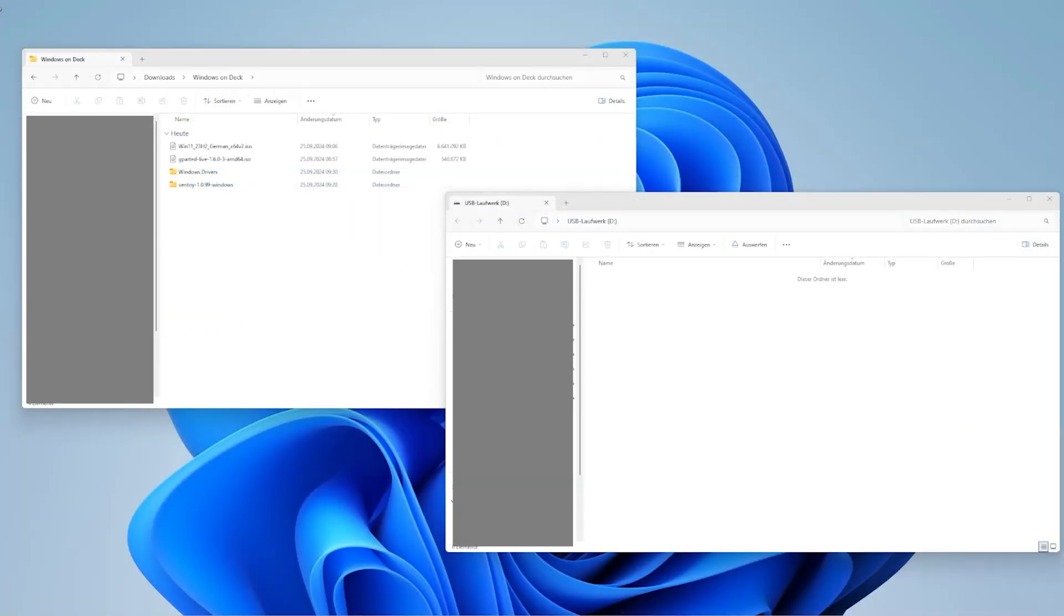Once your flash drive or SD card is ready with all the necessary software, you can begin transforming your Steam Deck into a Windows device. We'll be using an SD card in this case to avoid the need for a USB hub or dock.